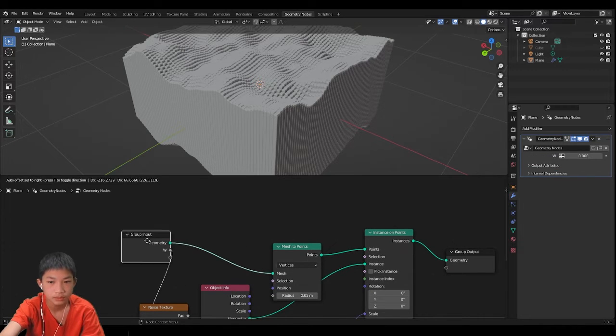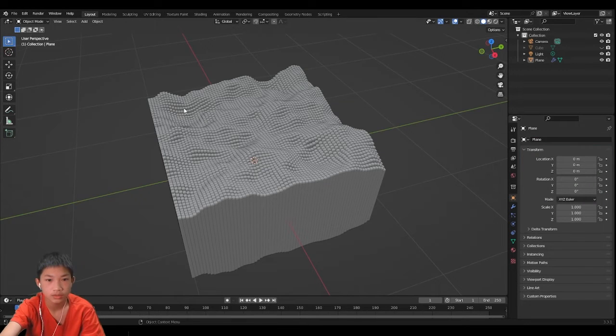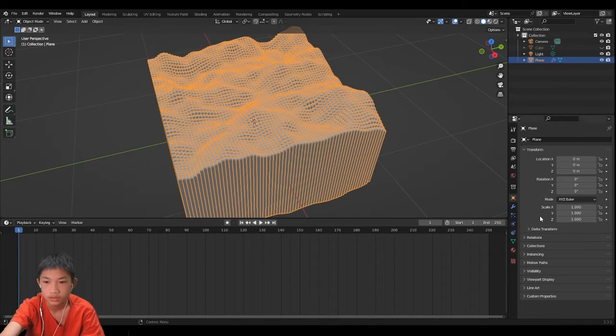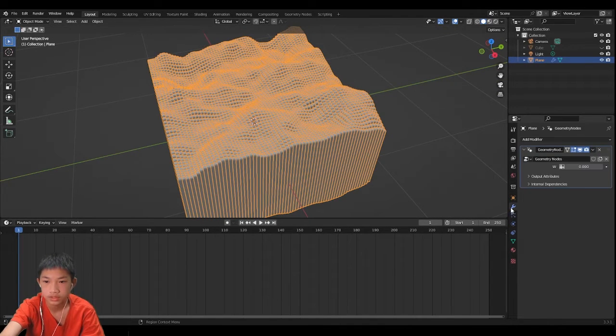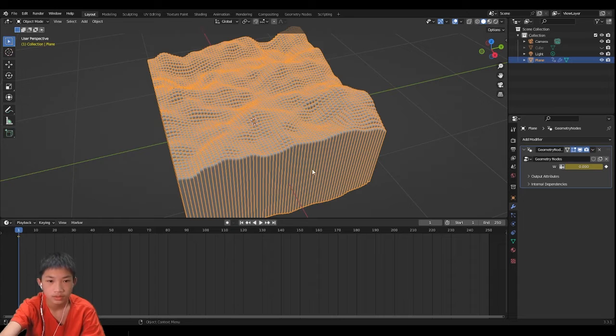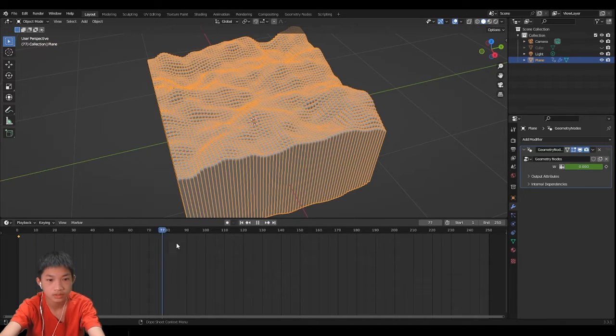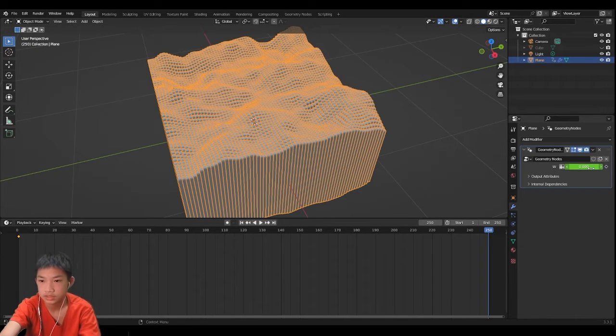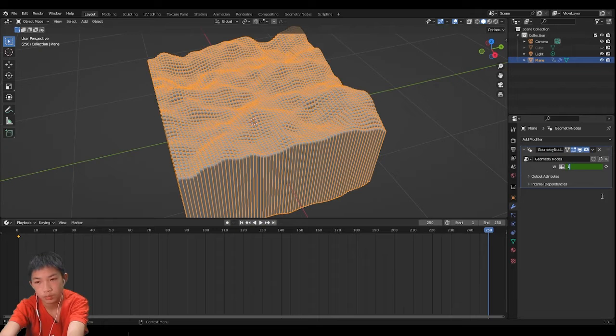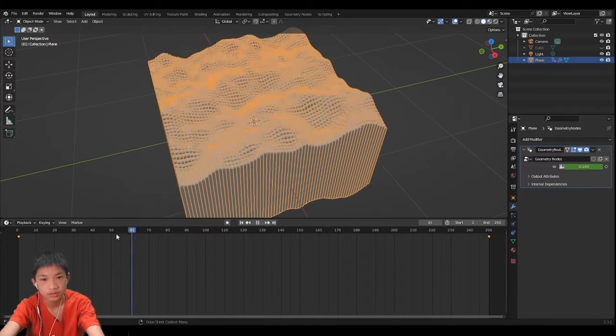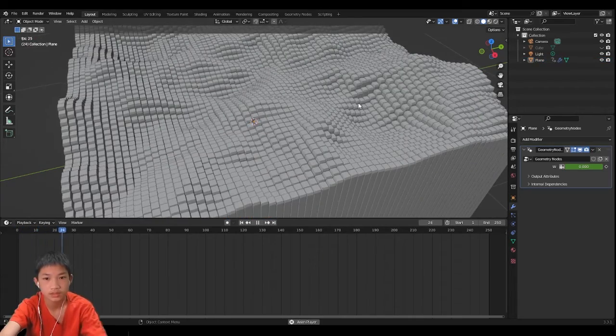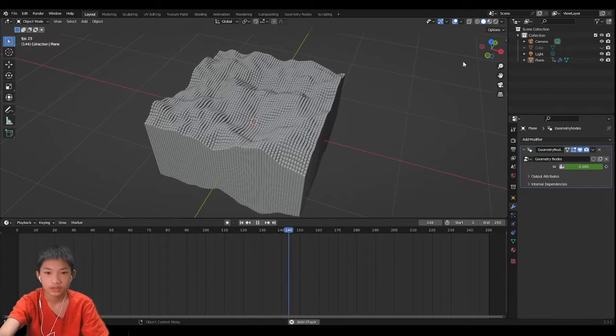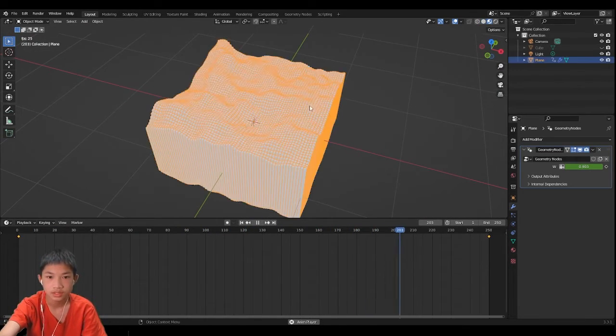So now right now we're on frame one, so we're gonna click on our modifiers properties, click on this point right here to add a keyframe. Then we can go to frame like 250 and increase the amount to like one, then add another keyframe so now it's animated.